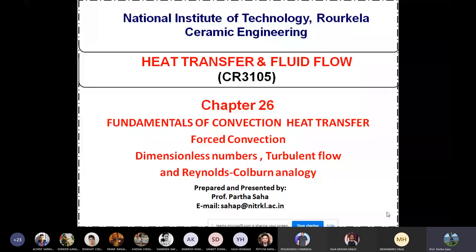Good morning to all. Today we are going to start Class 26 on forced convection and fundamental convective heat transfer. We are going to talk about forced convection and the effect of various dimensionless numbers like Reynolds numbers, Prandtl numbers, Nusselt numbers, and their role during heat and momentum transfer. We will also talk about turbulent flow and Reynolds-Colburn analysis.